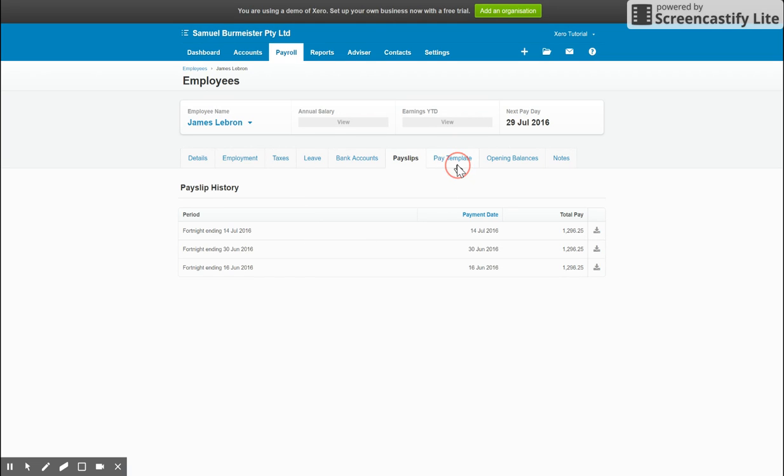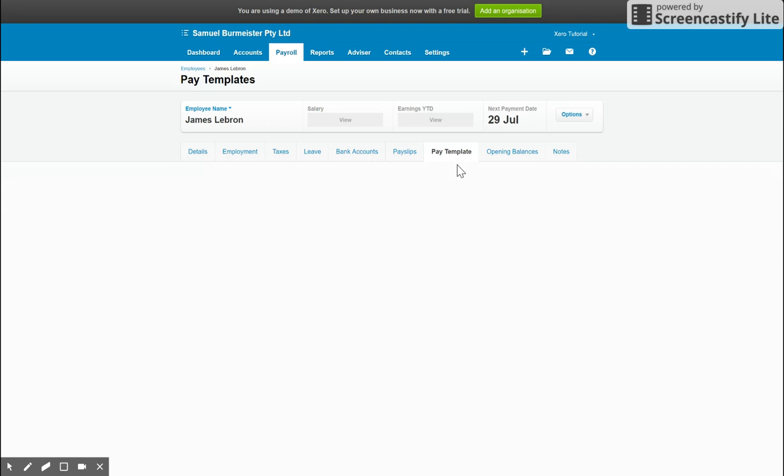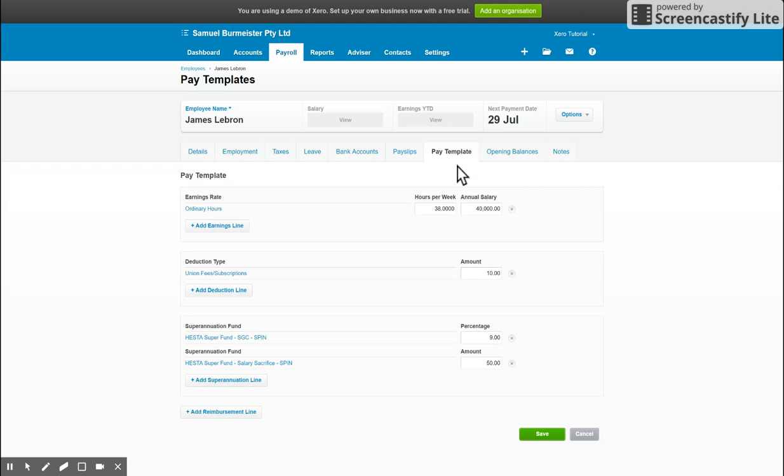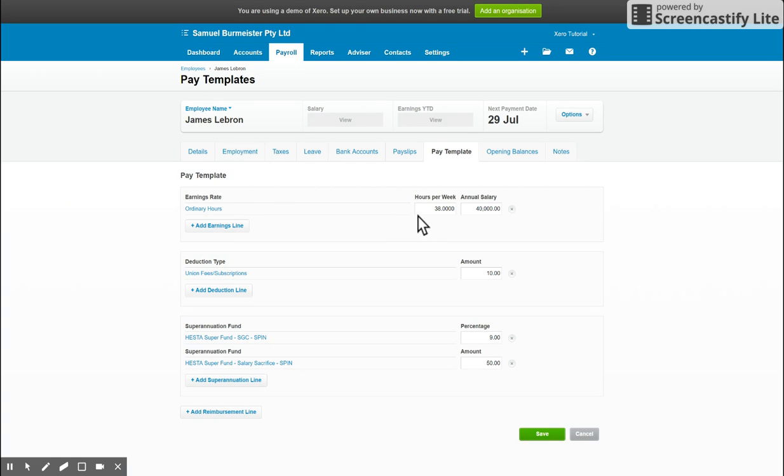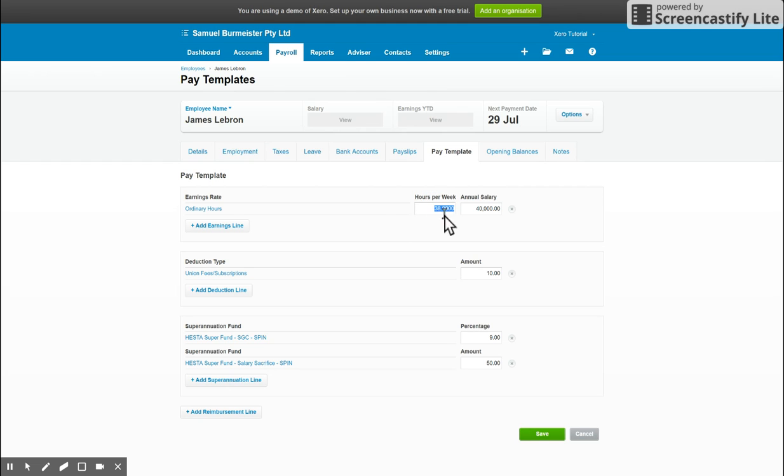Next tab along, we have the pay template. This is the last and most important tab really that we'll look at today. So you add their earnings rate. In most cases you'd have ordinary hours as their primary rate, which basically is where you define how many hours they work per week. If it's casual, you can have zero because it changes every week, or if it's full-time or part-time, you'll enter in their defined hours per week.